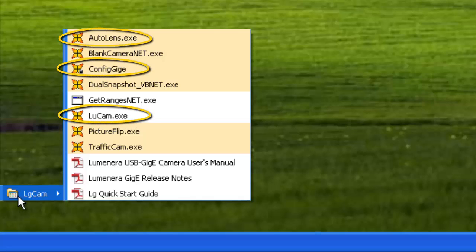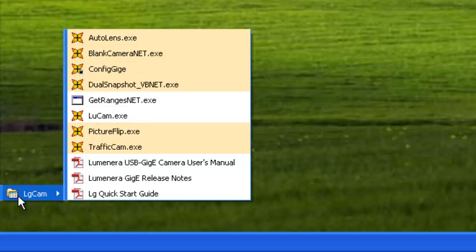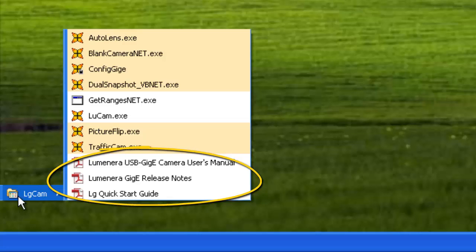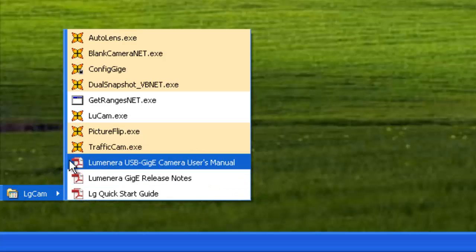Contact support if you are missing any of these three samples. You can also find support documents here. We can use LuCam to quickly test the camera's connection.